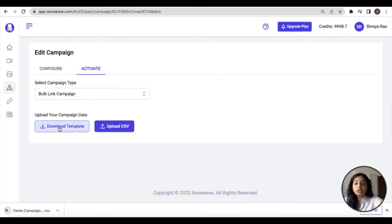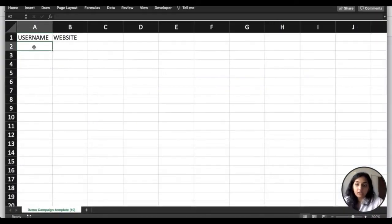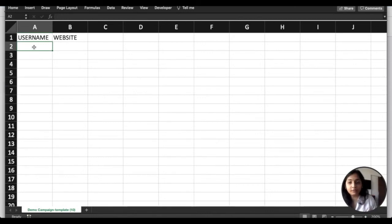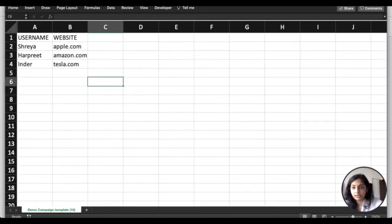First, download the CSV template in the format that is compatible with Nexweek. Now I need to populate this template with my audience information.